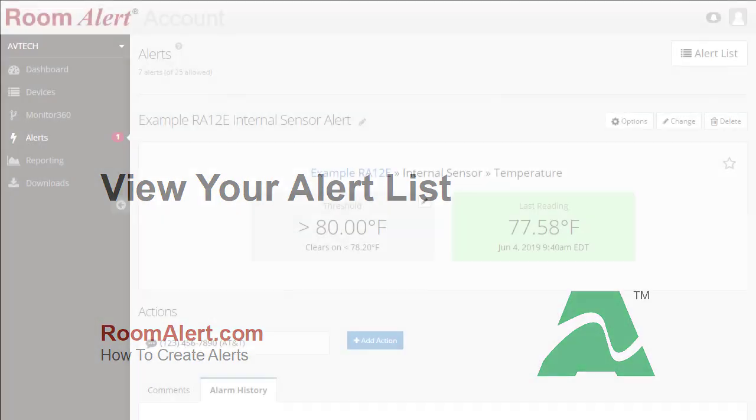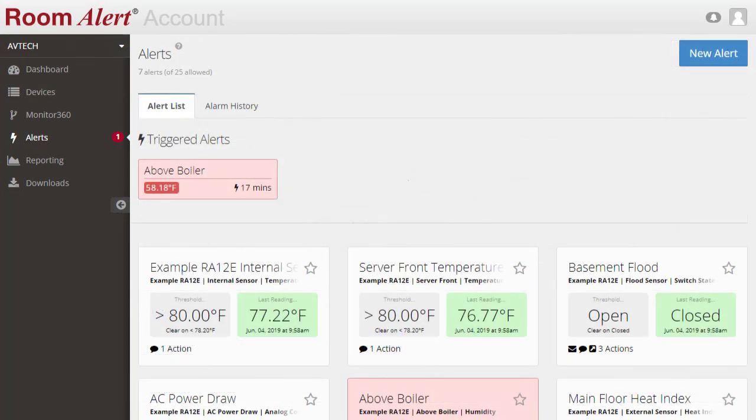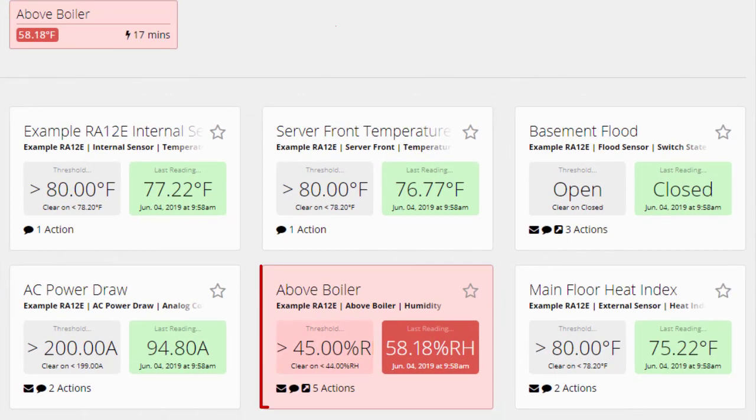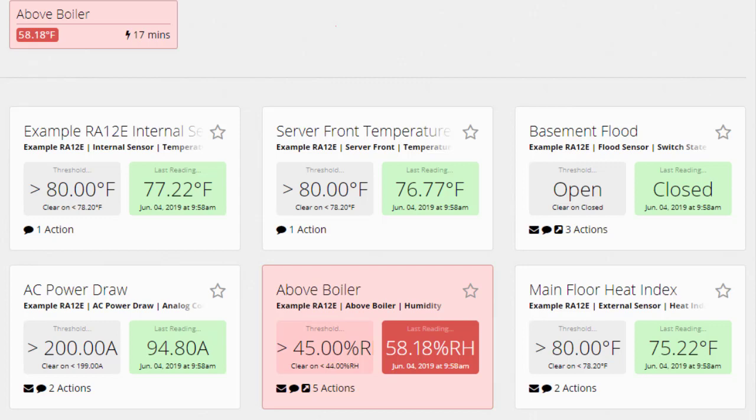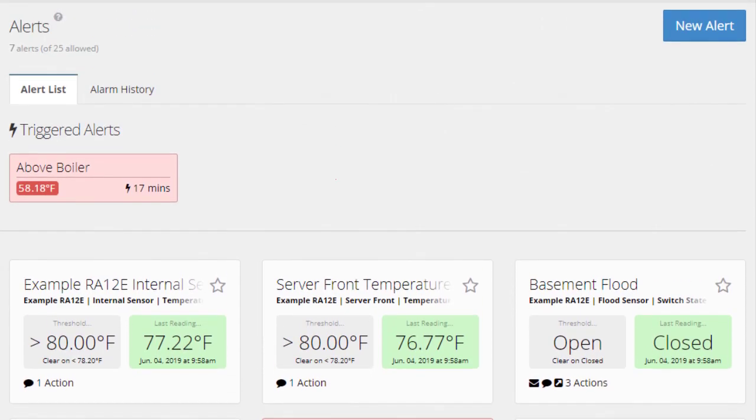If you select Alert List, you can view all of your configured alerts. Our example alert is listed here. If an alert is highlighted in red, that means your device has passed an alarm threshold. This information is also listed at the top of the screen under Triggered Alerts.